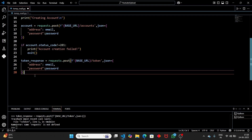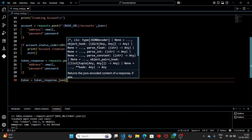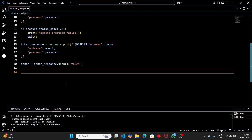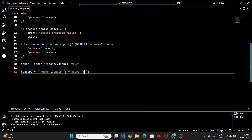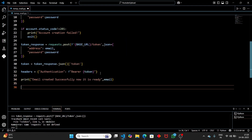Convert the token response to JSON and extract the token value. Then set up the headers: set 'Authorization' to an f-string 'Bearer {token}'. This is very important — when requesting the inbox we need to prove the email belongs to us. Make sure you type this line carefully, otherwise you will get an error. Finally, print 'Email created successfully' and print the email address.